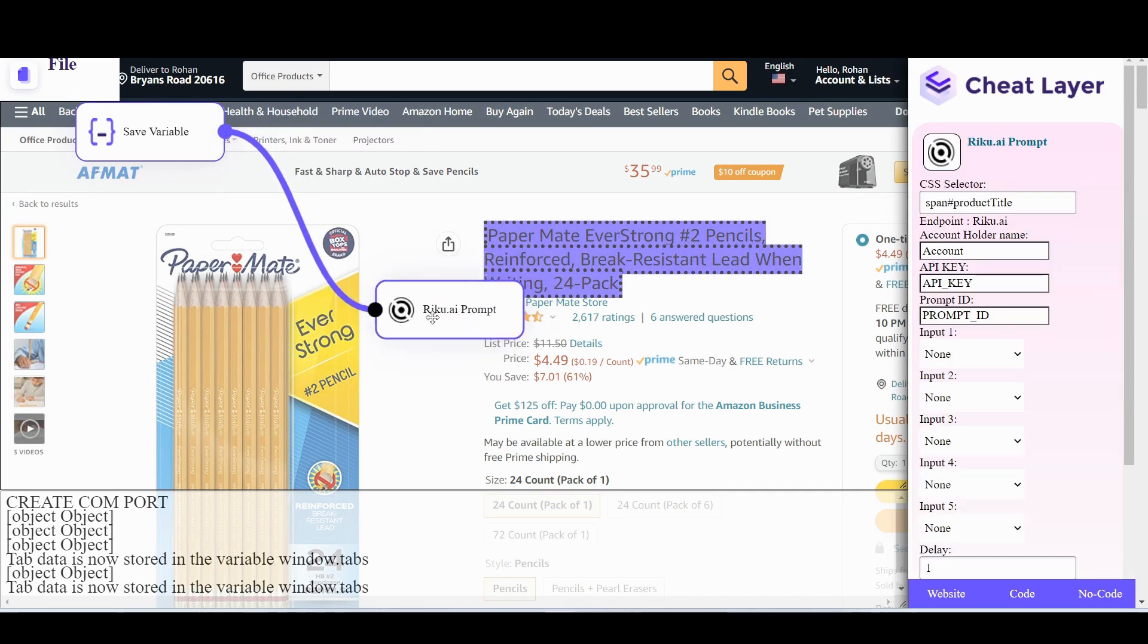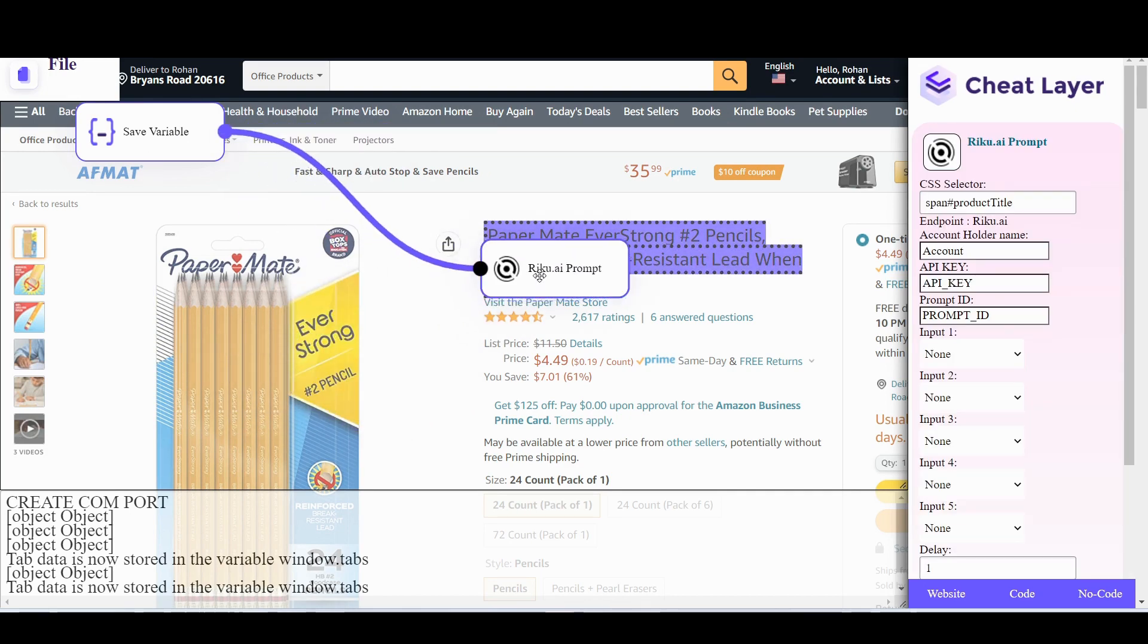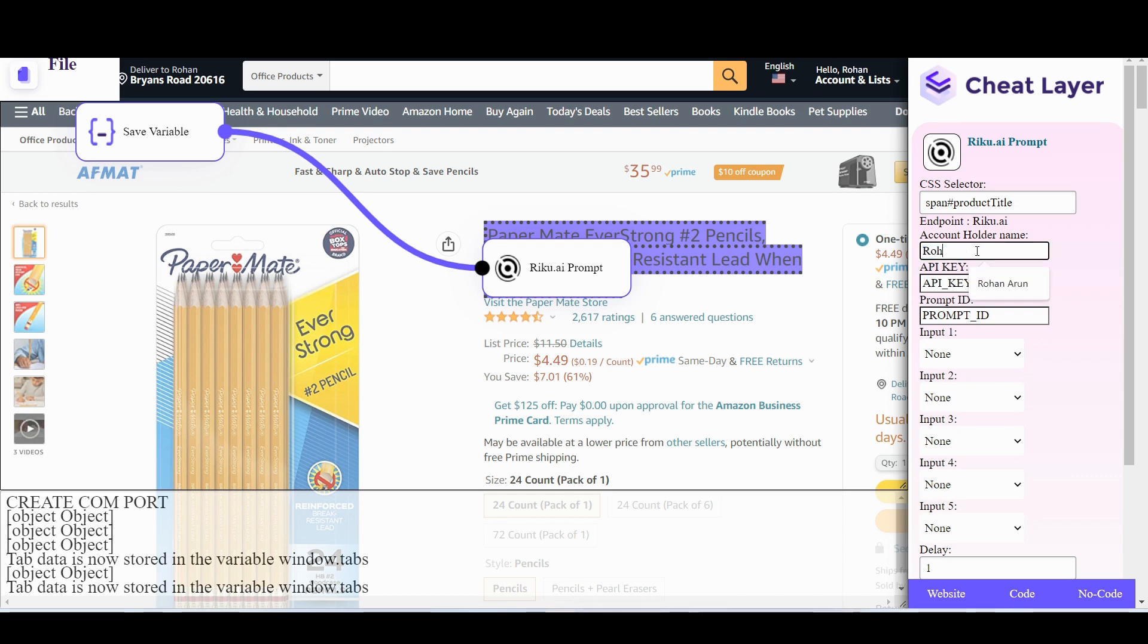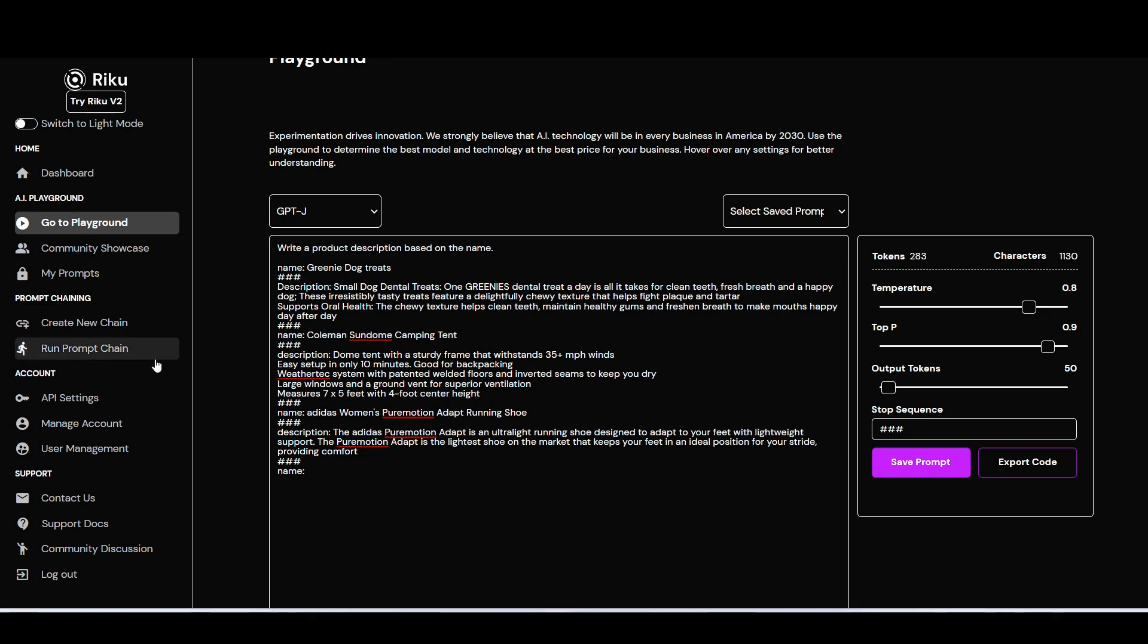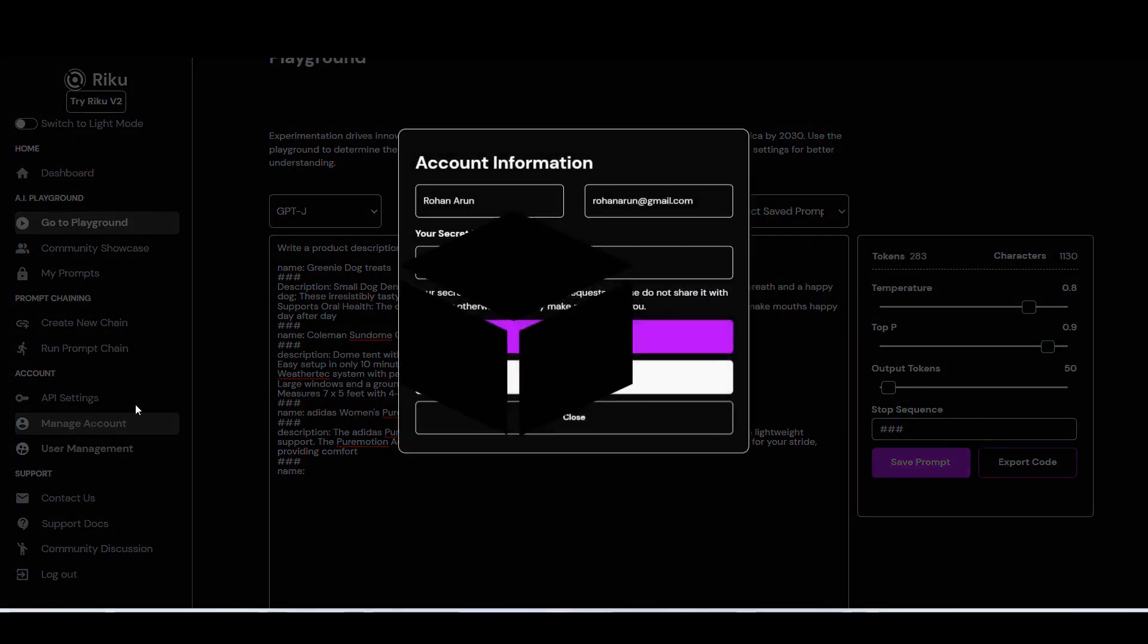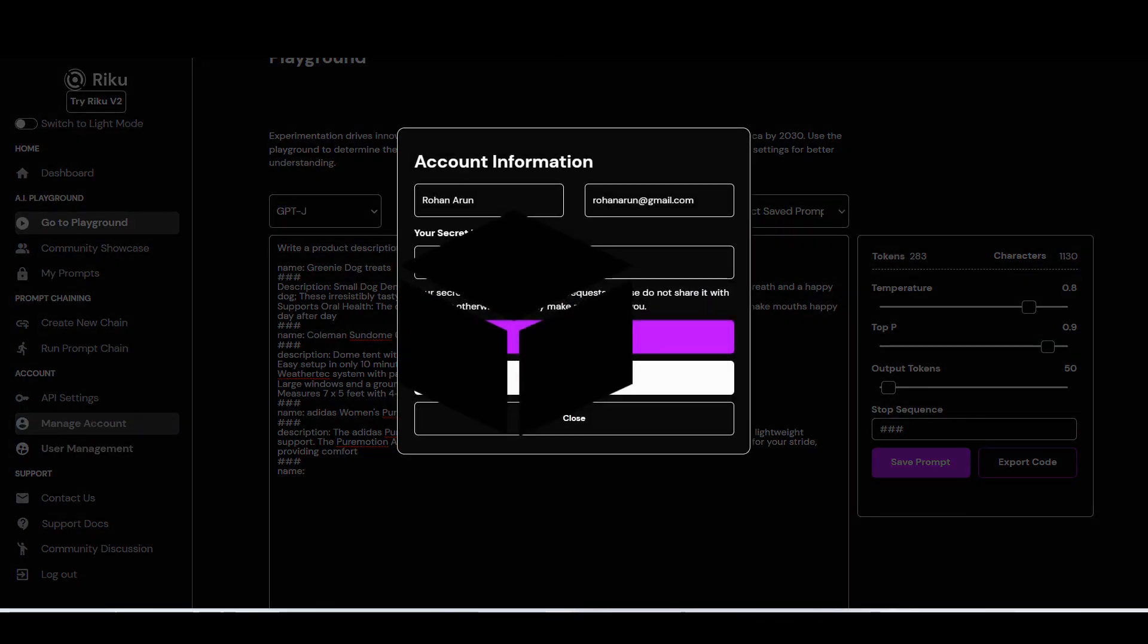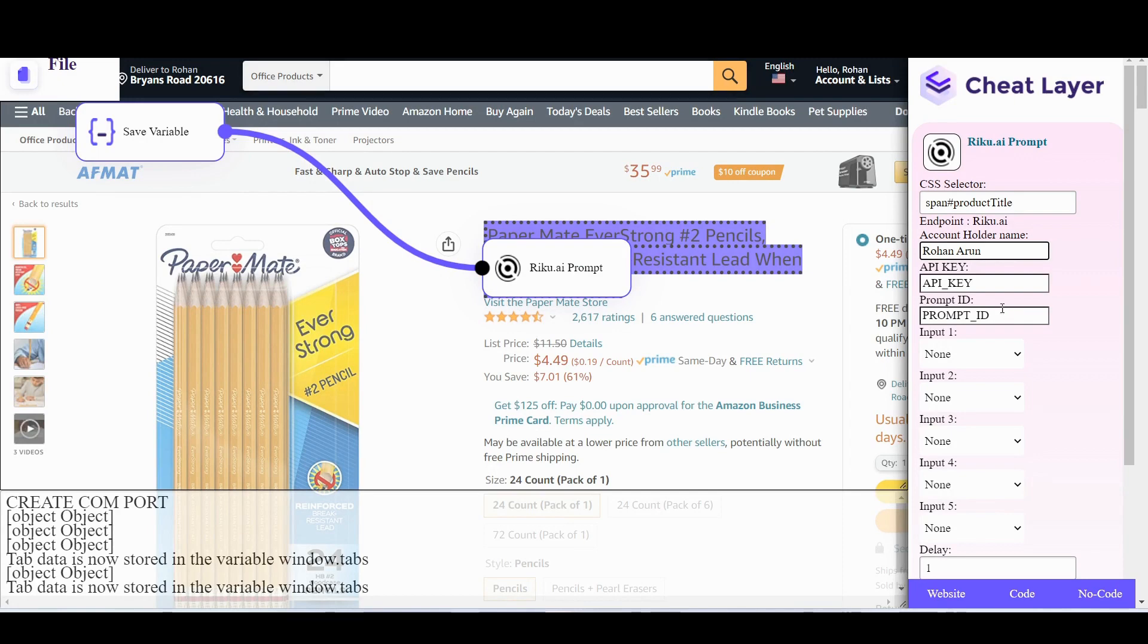Now when you click this no code module, it will open up a parameter menu on the right hand side. You want to fill in your name under account holder name. For your API key, go to manage account in RICU.AI, copy your API key and paste it in here.